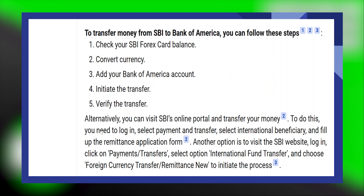Alternatively, you can also visit SBI's online portal and transfer your money. To do this, you need to log in and select the option of Payment and Transfer. Then, select International Beneficiary and fill up the Remittance Application form.